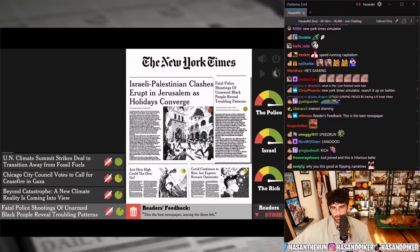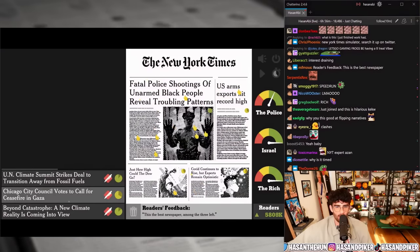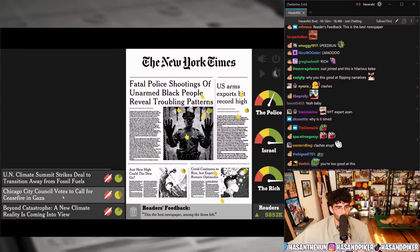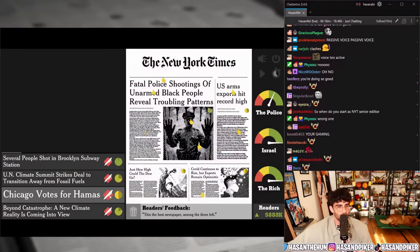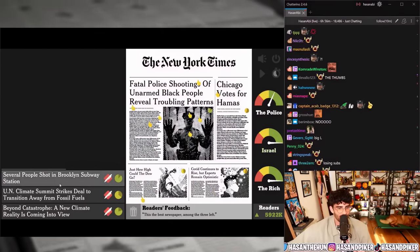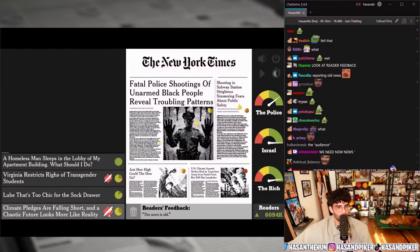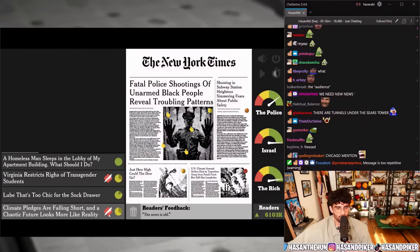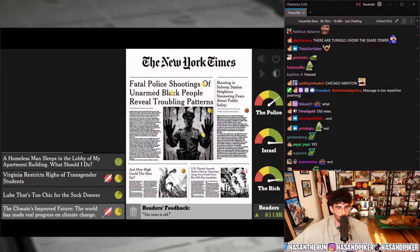'Frustration mounts over Black men having fatal encounters with police officers' versus 'Fatal police shootings of unarmed Black people reveal troubling pattern' — oh no, the police are mad. 'Beyond catastrophe: a new climate reality is coming.' 'Chicago City Council votes for ceasefire' versus 'Chicago votes for Hamas.' Beyond catastrophe, new climate reality is coming — climate pledges are falling short and a chaotic future looks more like reality. Is this still a tutorial?